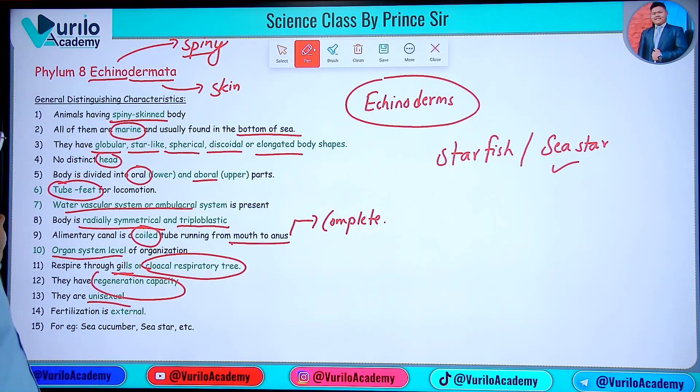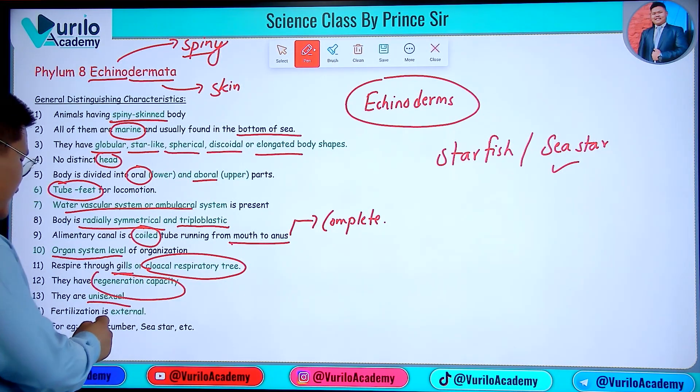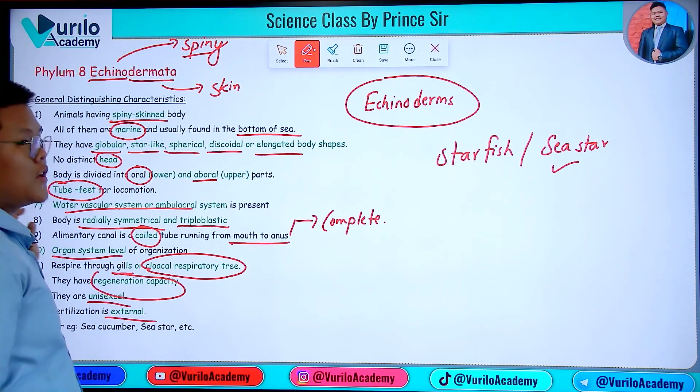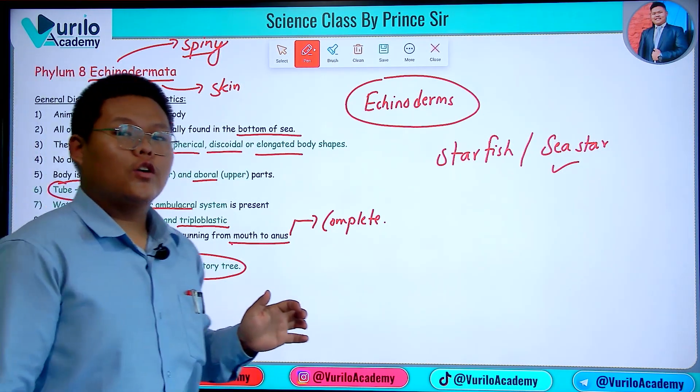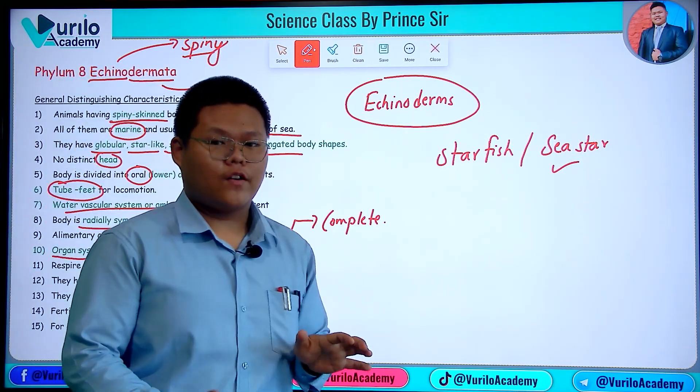Echinoderms are unisexual, meaning they are either male or female. Fertilization is generally external, though internal fertilization is also present in some cases.